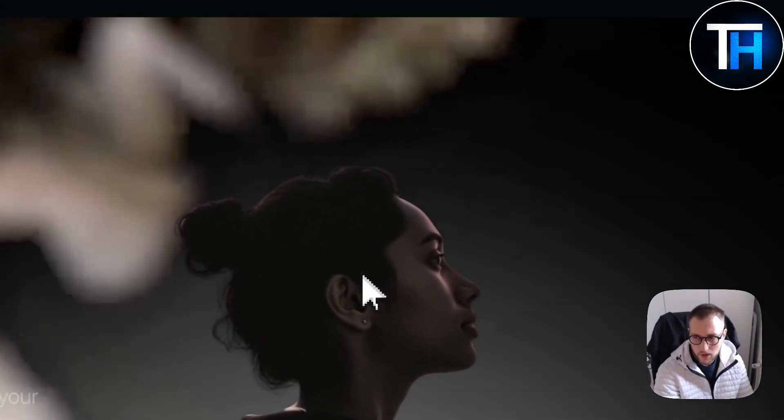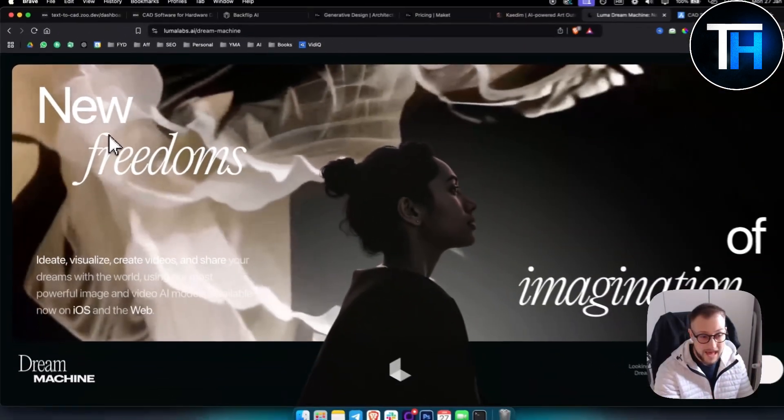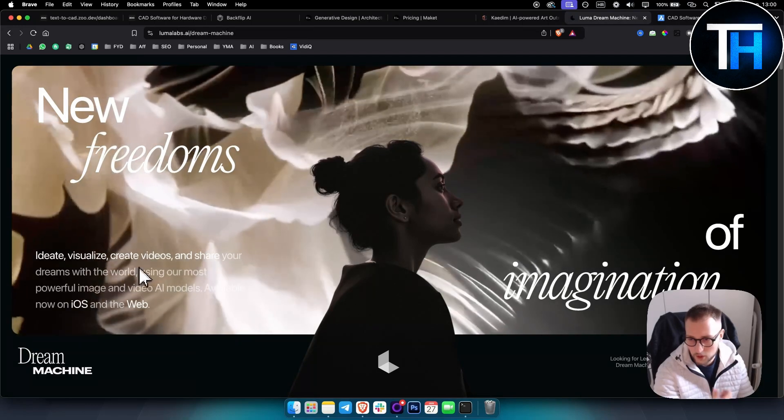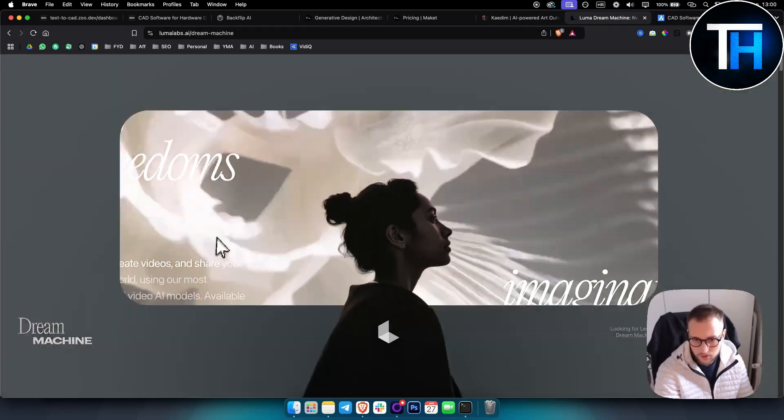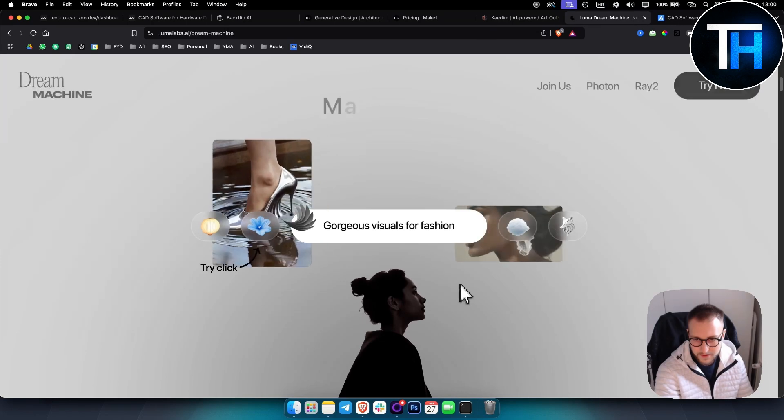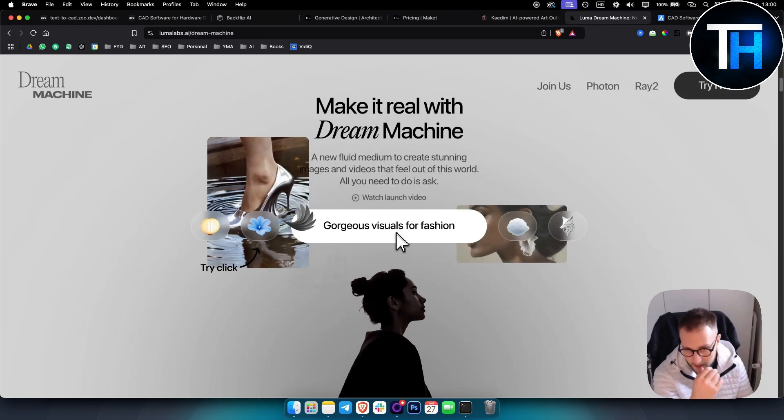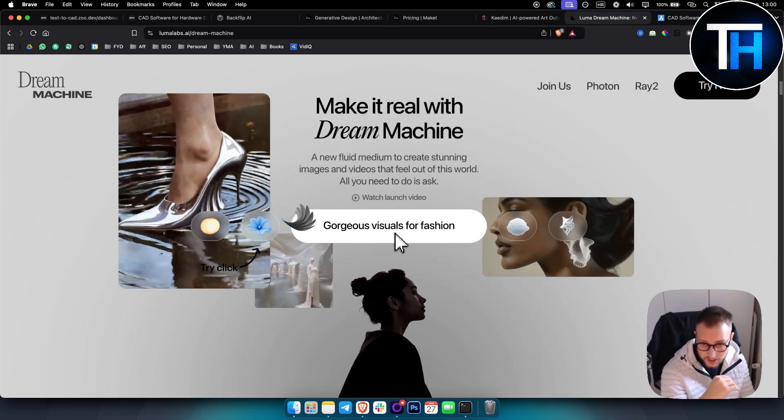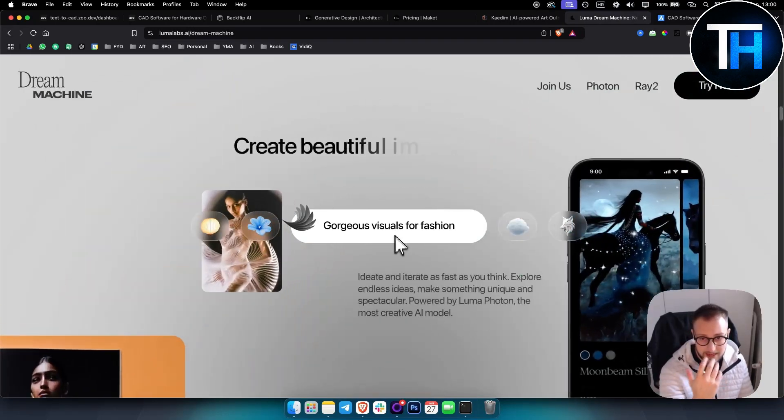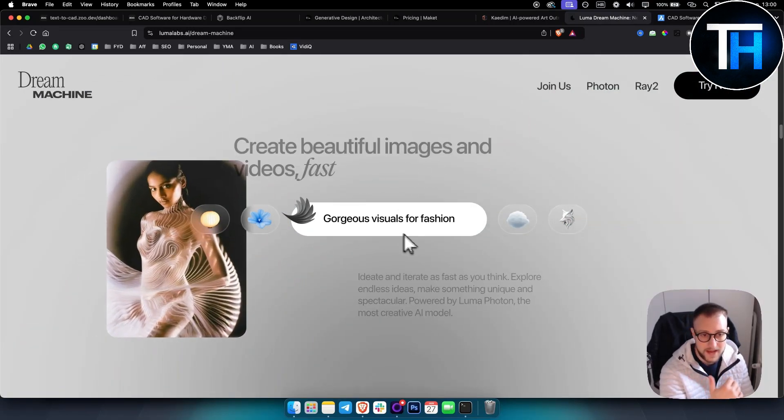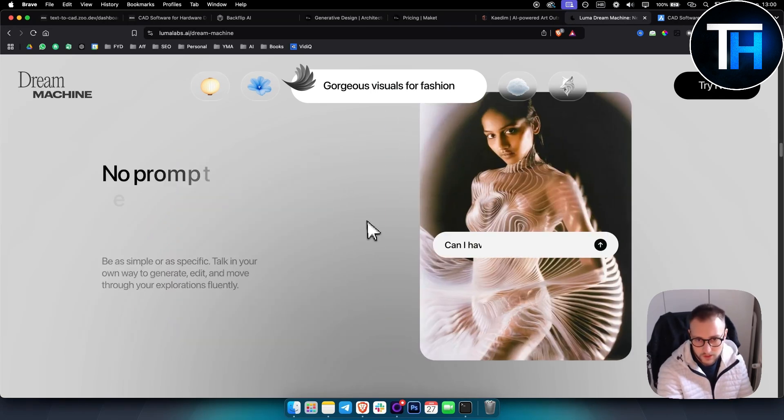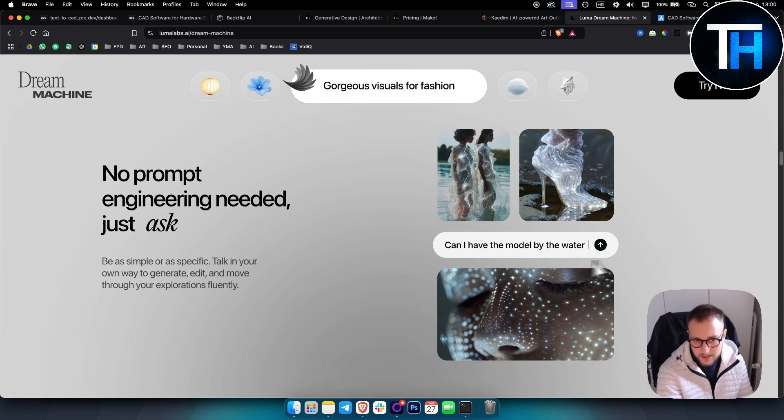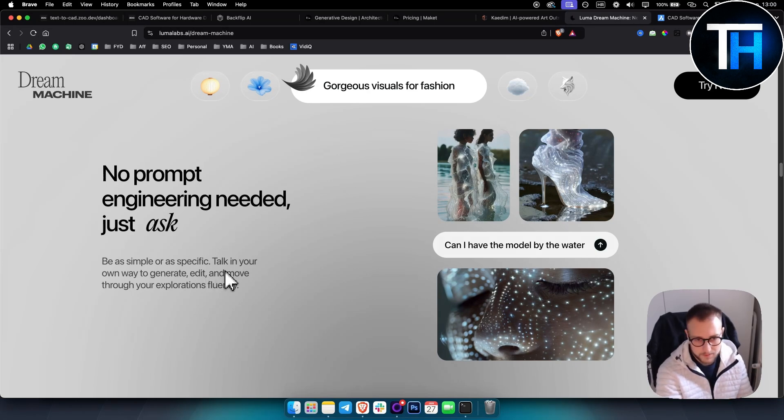And then we also have another one which is called Luma Labs. Luma Labs is great because you can visualize, create videos, and pretty much do a lot of different things with Luma Labs. For example, gorgeous visuals for fashion or anything like that. You can create beautiful images and videos fast. You can also create interior design images as well, which is really awesome.